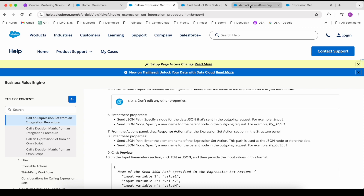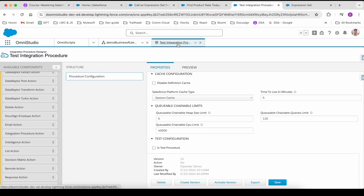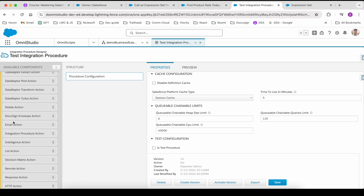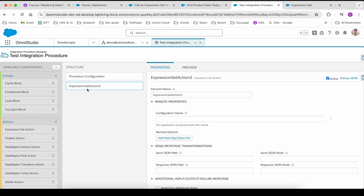Let's go back to OmniStudio. I have an integration procedure already set up here — it does not have any elements yet to call the expression set. There is an action known as the Expression Set Action. Let's drag it over here.